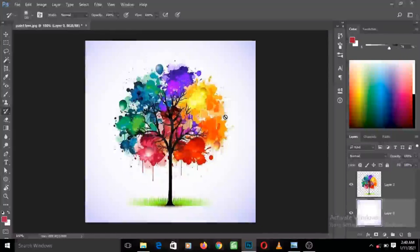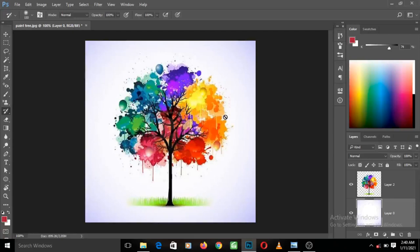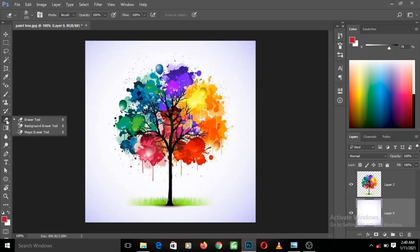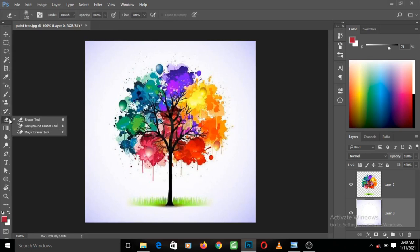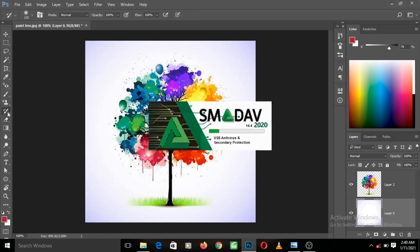Hello and welcome to the 12th video of Prime World Photoshop tutorials. We've really come a long way and are making very good progress. In this video we are going to be learning about the history brush tool and the eraser tool.